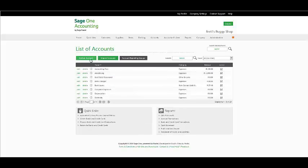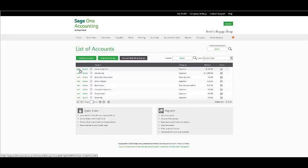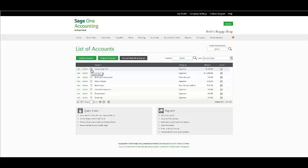From this window, you have given the option to add an account, import accounts, edit, delete a general ledger account if you haven't processed to it, and quick view the particular general ledger account.